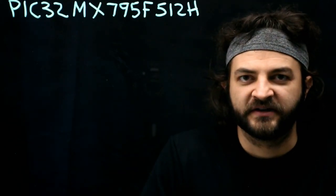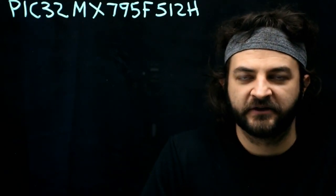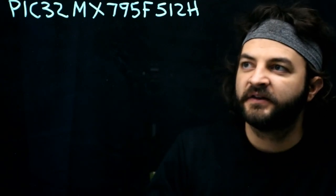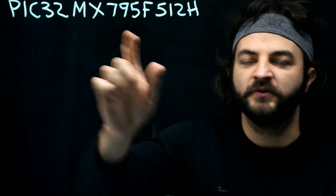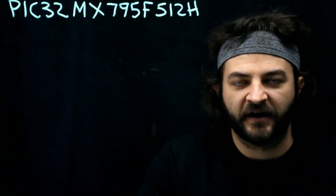In this course, we'll be doing a deep dive on a very specific microcontroller, the PIC32MX795F512H. That's a number I will be saying a lot.